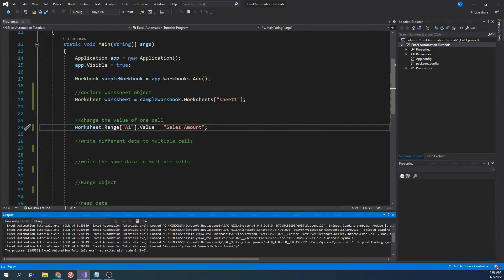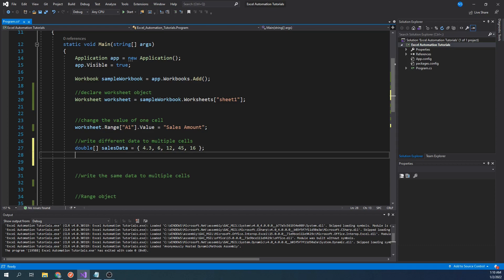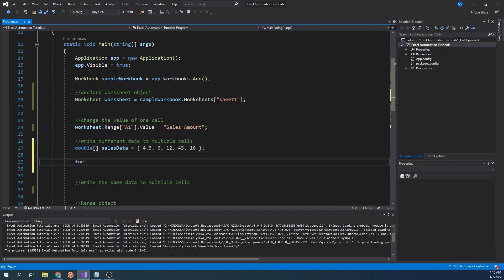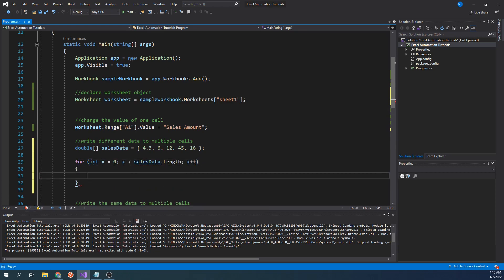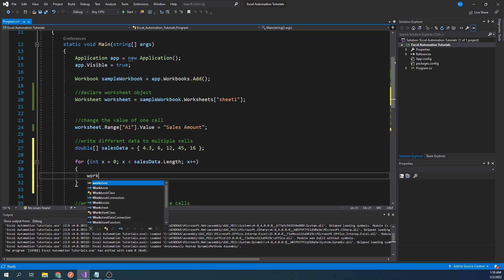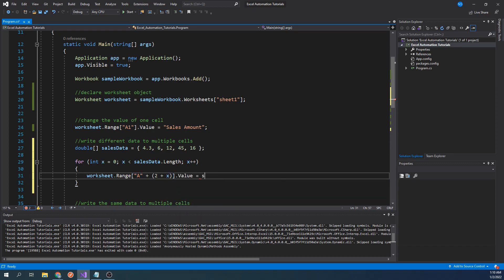But what if you have a bunch of data that you want to write into cells dynamically? For example, let's say we have this array of sales data where each value represents the price of a sold item, and we want to write this data into one cell after another. To do this, we will need to use a for loop, so let's type 4 int x equal to 0, x less than sales data dot length x plus plus. Then we will type worksheet dot range A plus 2 plus x dot value equals sales data x.